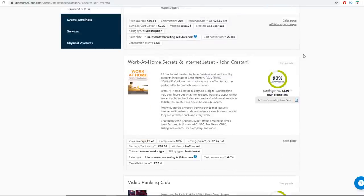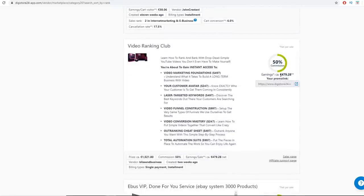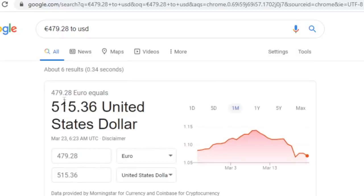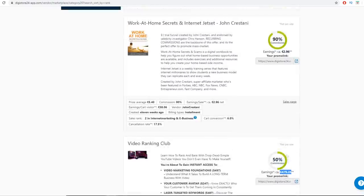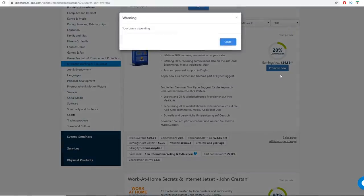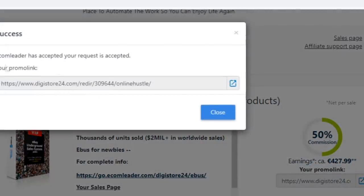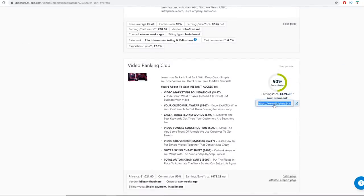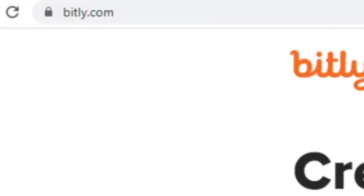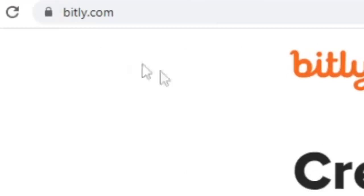You want to find a product that pays a lot more. This one here pays around 479 euros per sale, which converts to approximately $515 US dollars per sale. All you need to do is refer someone through your affiliate link. Click the 'Promote Now' button and it will generate your affiliate link. I'll copy my affiliate link — it's for a product about making money online with YouTube, 'Learn How to Rank and Bank with Simple YouTube Videos.'